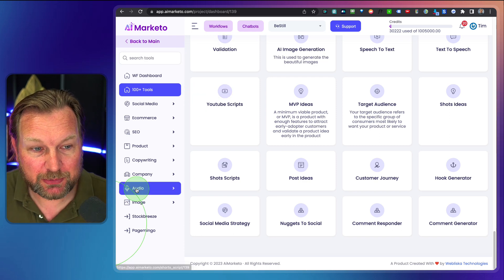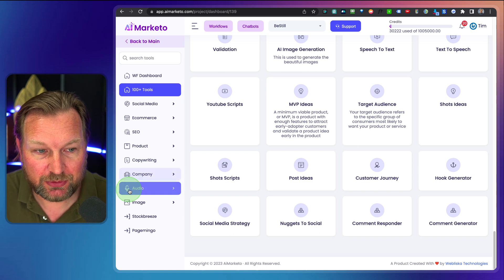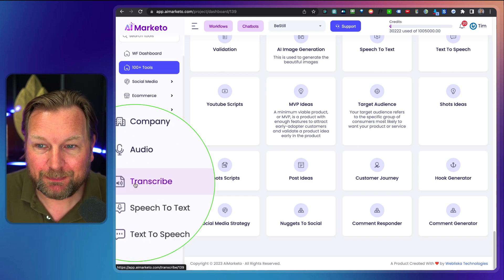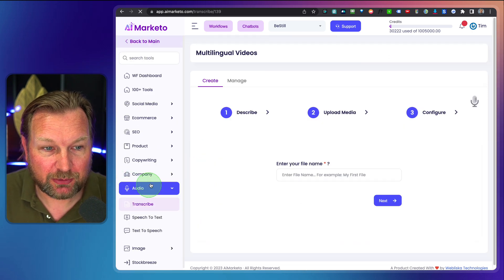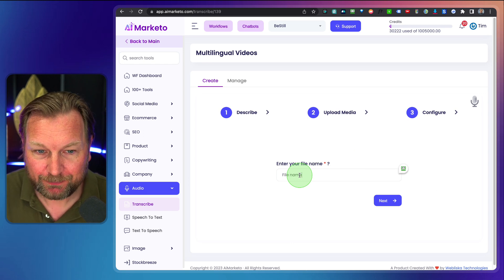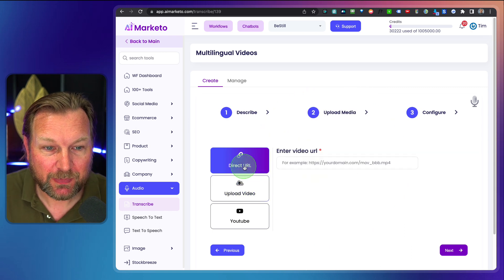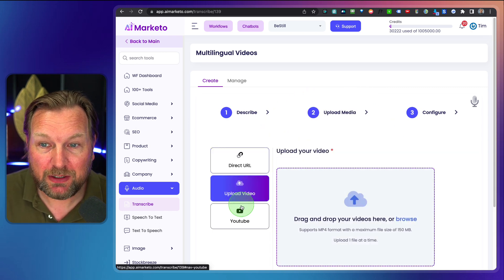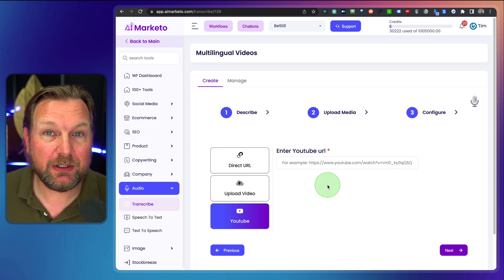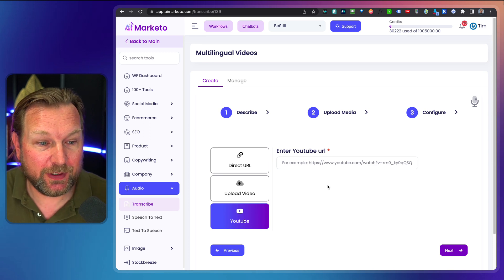It also comes with audio. These are the content generation tools I just showed you. When you click on audio, it allows you to transcribe. You can upload by file name, by URL, by video upload, or by a YouTube video, and then it will give you the transcription of that video so that you can use the text to create a blog post, for example.